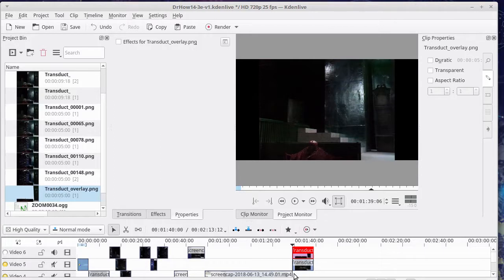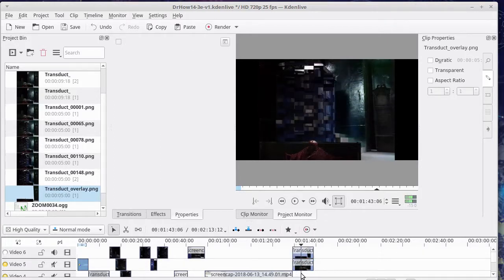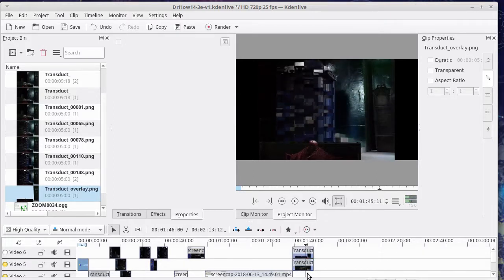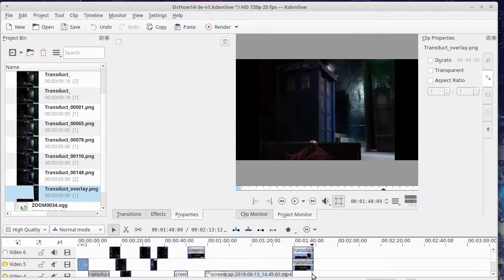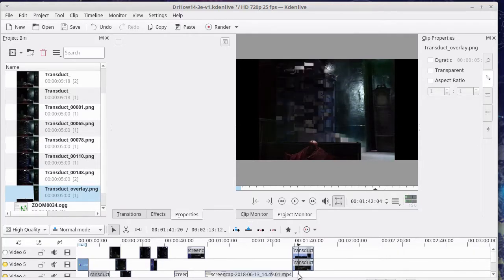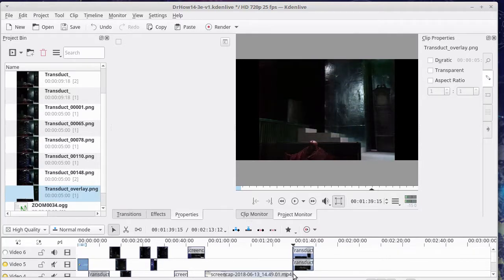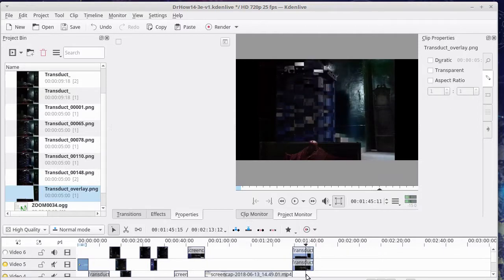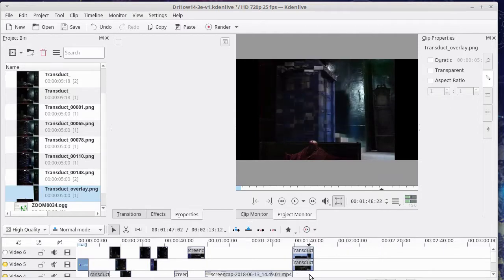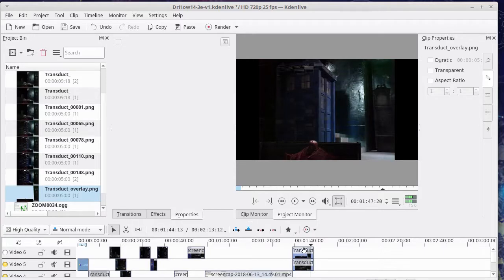And the magic of Kdenlive does the rest. Because of that transparent area, we get this essentially static foreground image that will just overlay the special effects so that it looks correct now.